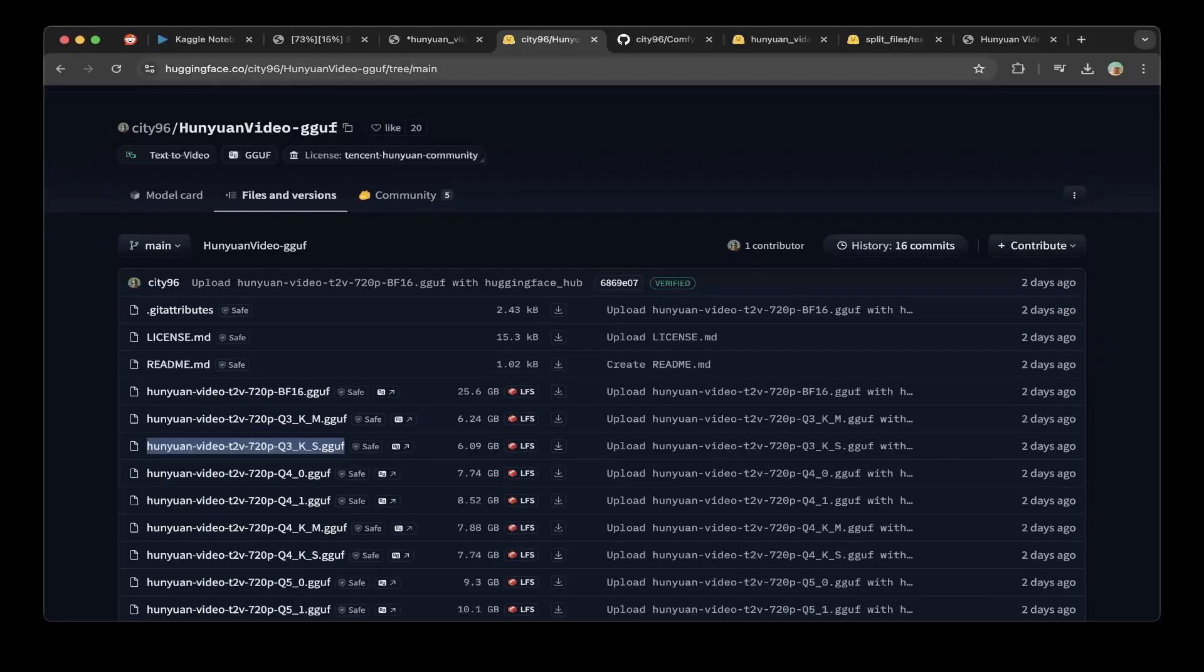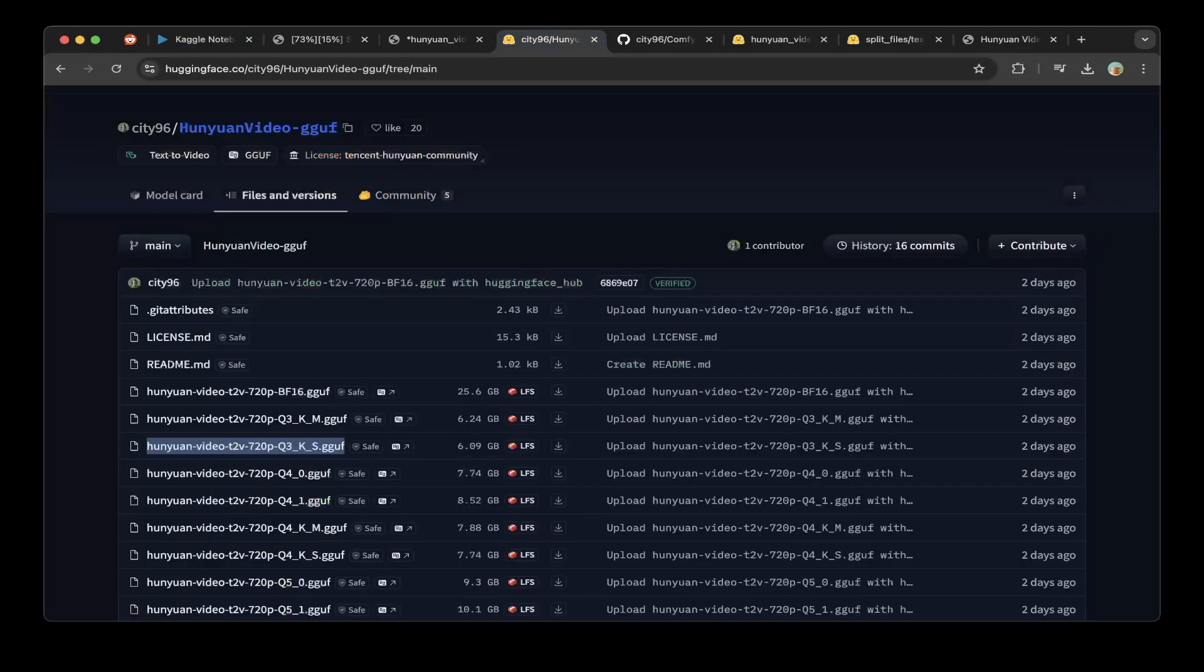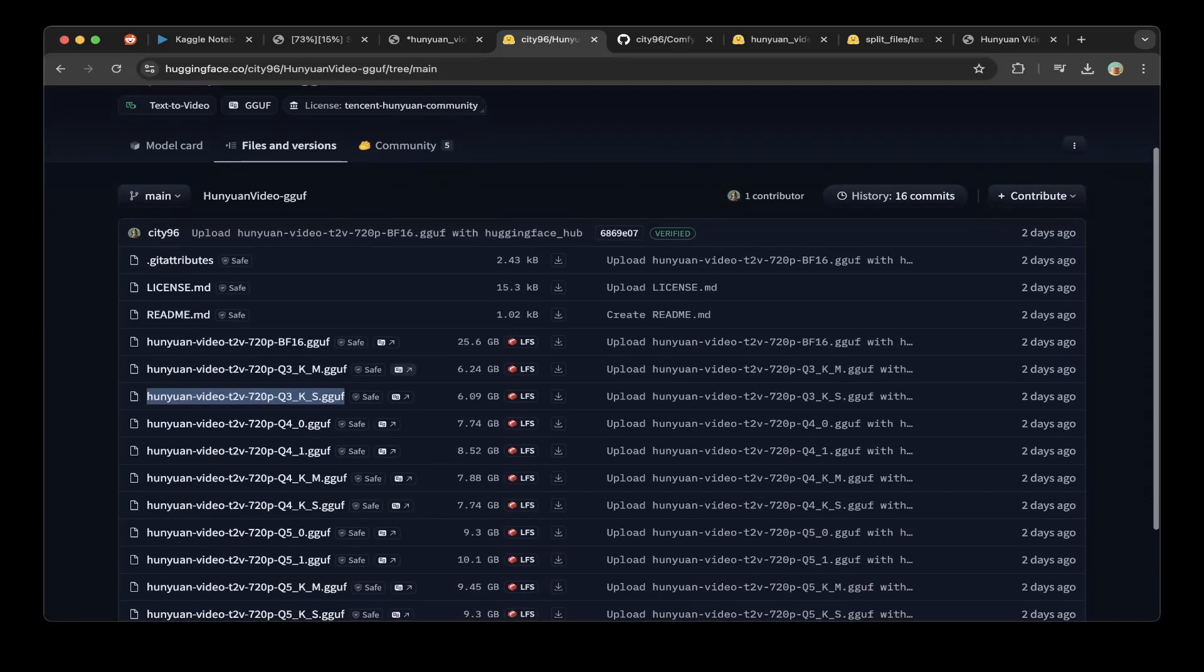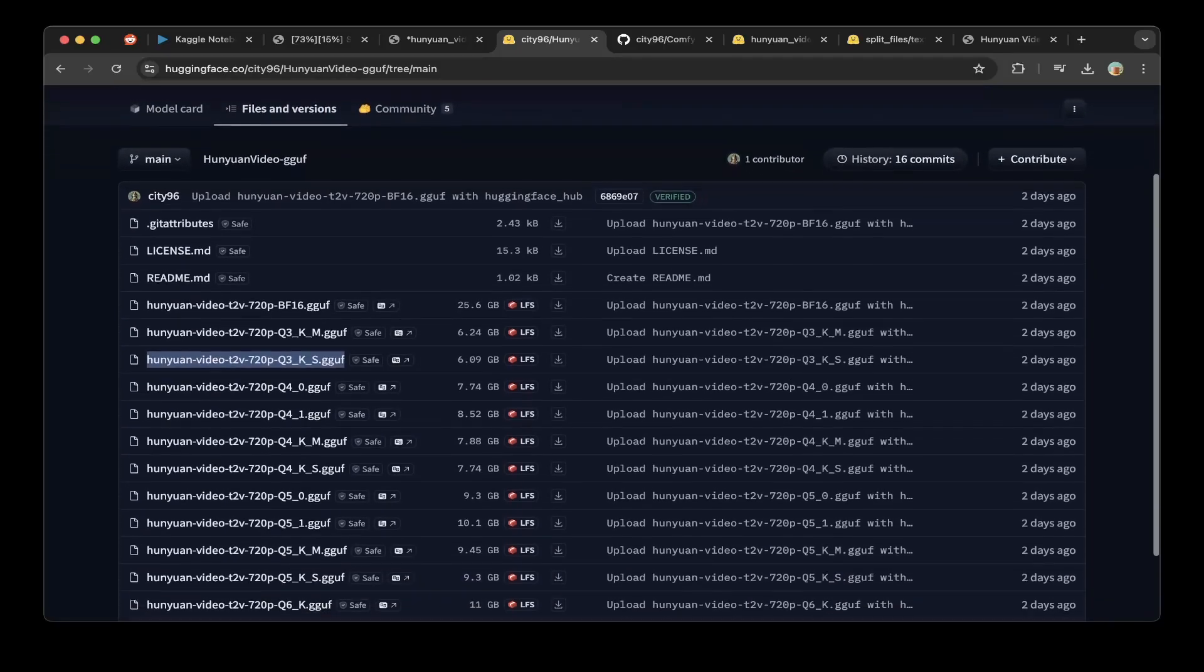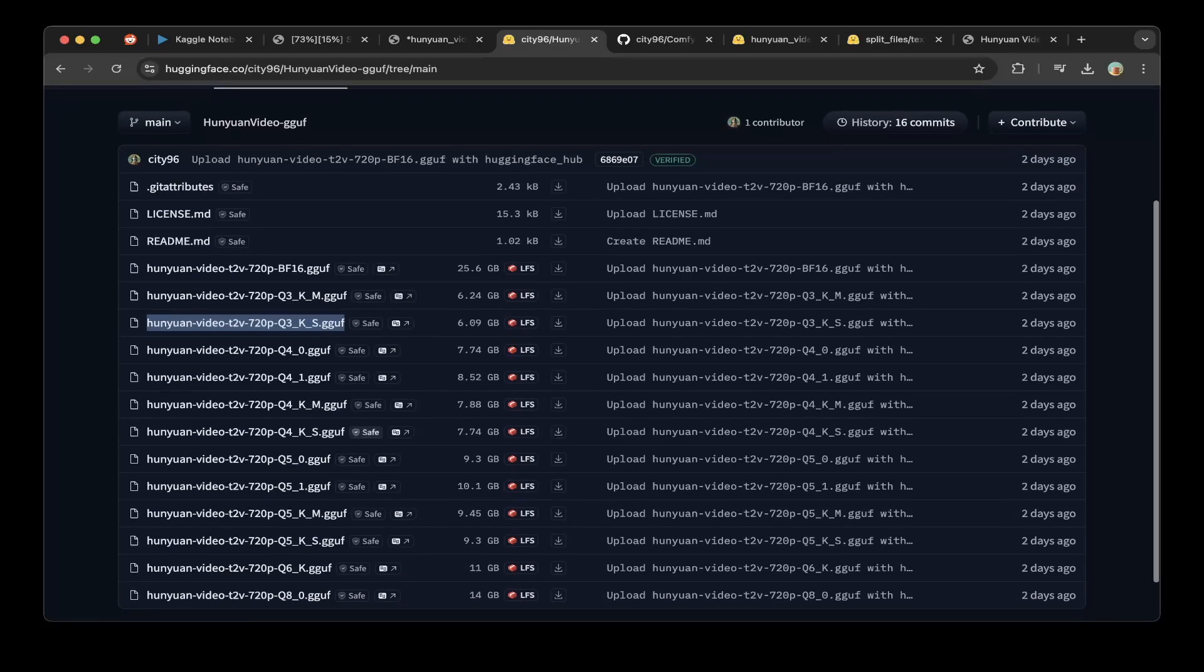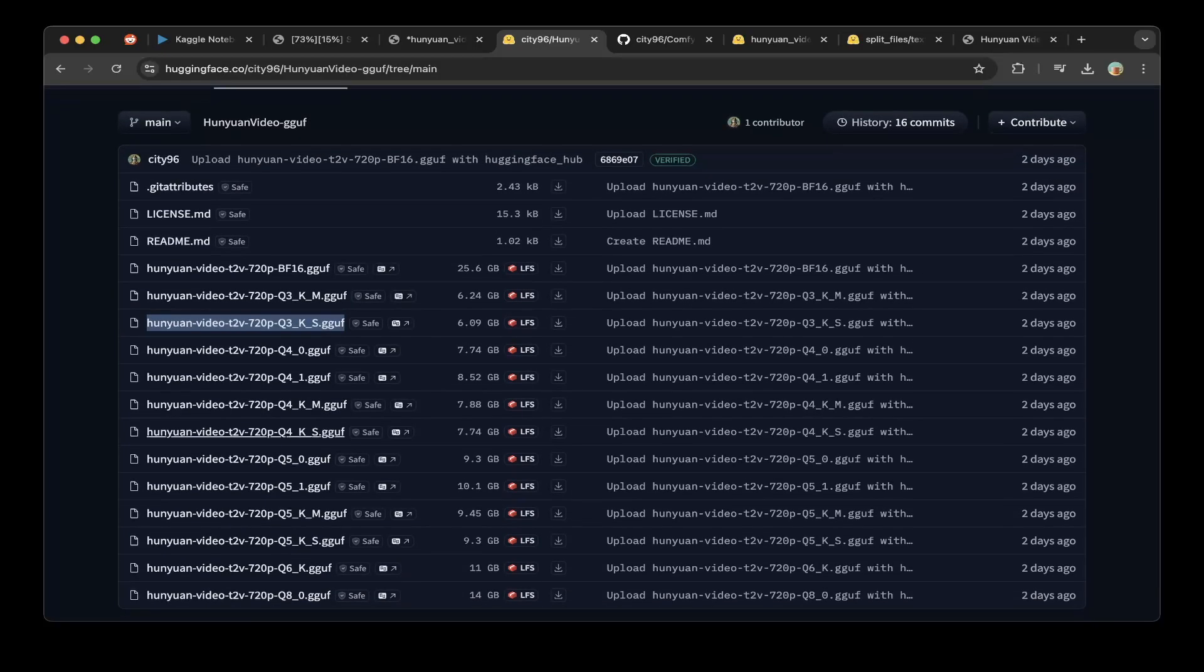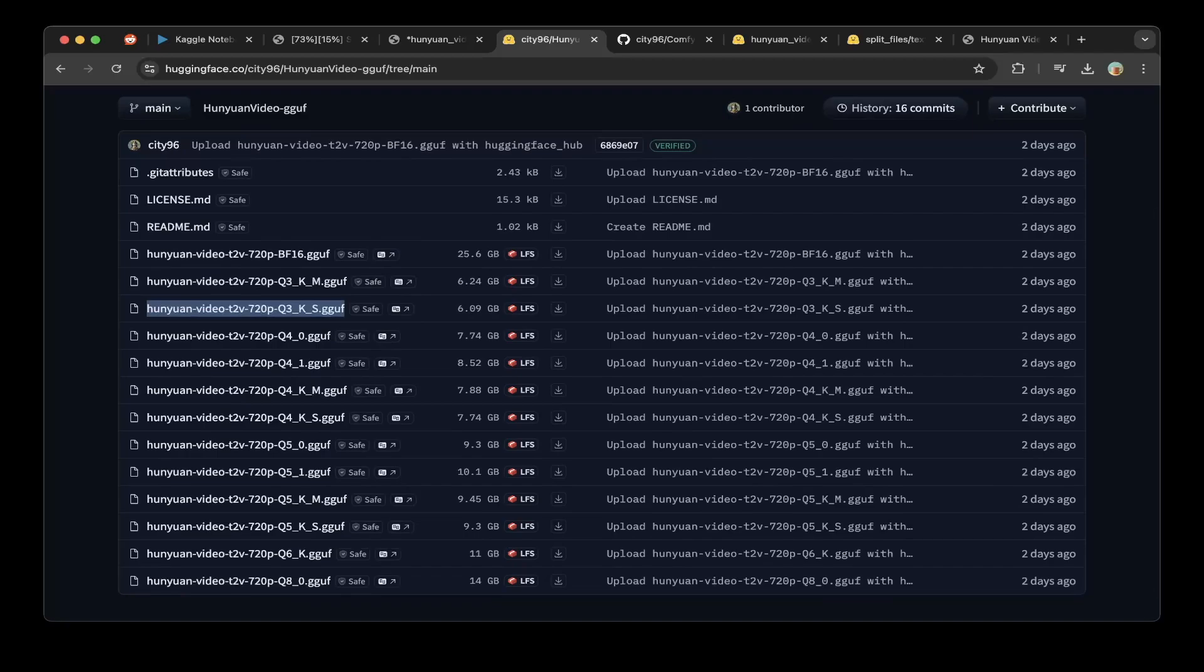If you go to this CD96 HuanYuanVideo.GGUF repository, you should see all these different quantized versions of the transformer or the main model. This text-to-video model, you can choose the smallest, which is the 3-bit. I think the 4-bit somehow will not work on Kaggle, but the 3-bit will work. I will go through step by step in the Kaggle setup.